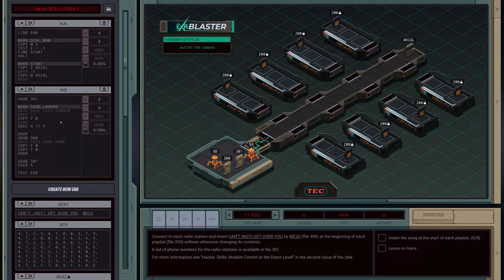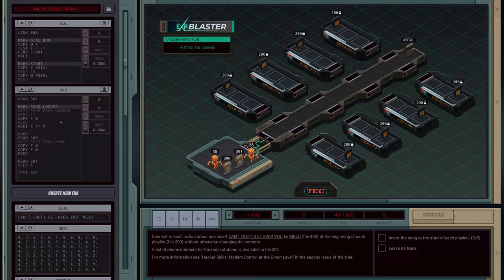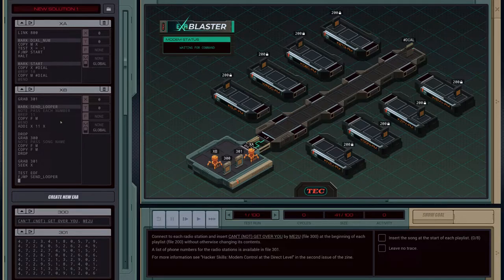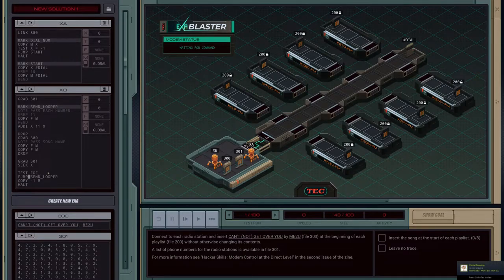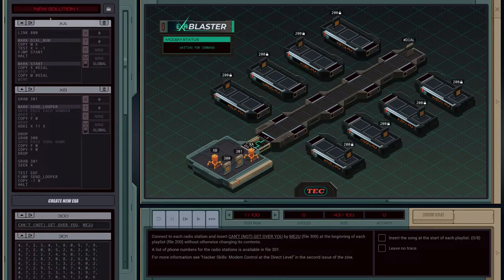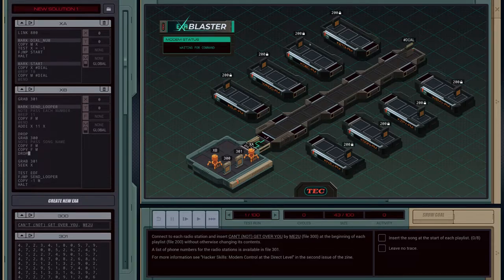We test to see if we're at the end of the file. If not, we do a function jump to send looper. We also need to handle the end of file: we're going to copy negative one if we are at the end of the file, then halt. This basically handles the 'leave no trace' argument. At end of file, we send a negative one, and this entire block finishes. That should be all the code we need for EXA B — we're passing in the numbers followed by the song and the artist, and we can handle the rest of the logic in EXA A as we enter each pod.